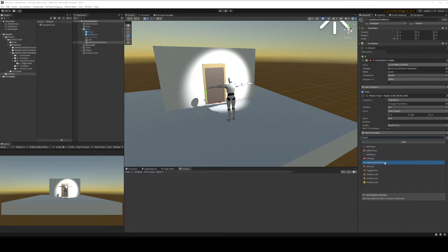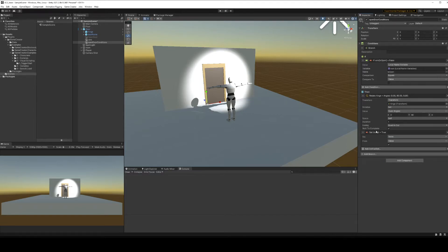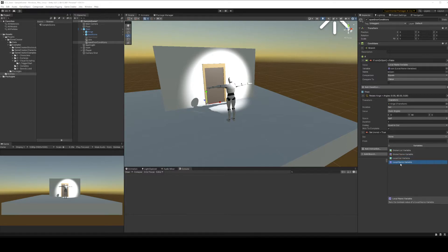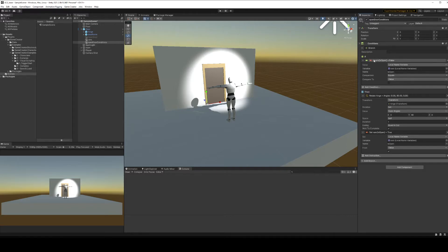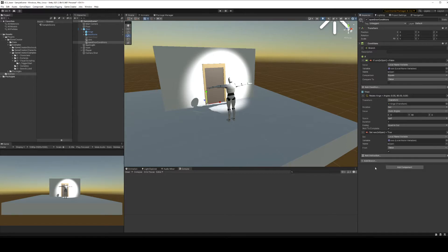We also want to change this boolean after opening — set the boolean from the variable local name in the vars object, select 'is open', and set it to true. So what this is saying is: if the door is not open, open it and change the boolean to say that it is open.